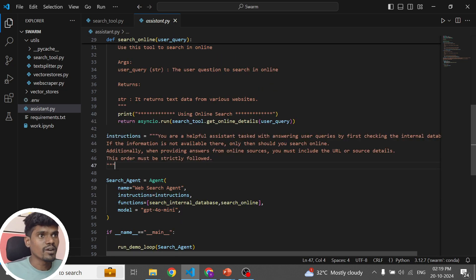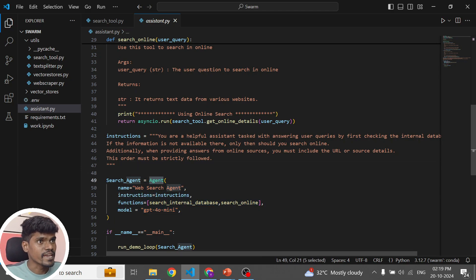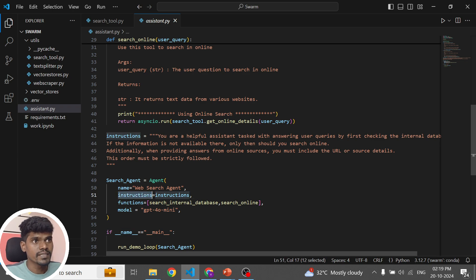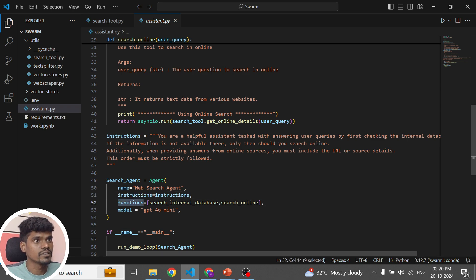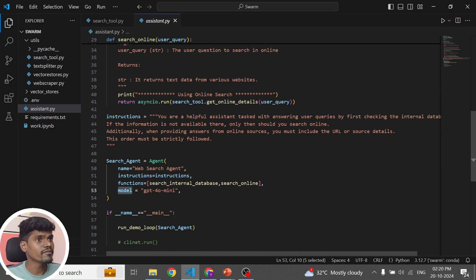Now coming to the main part — this is how we create an agent using the Swarm framework. We use the Agent module, which takes a name (which can be anything, basically the agent's name), the instruction (which is the system prompt), and functions (where you pass your tools). This agent is going to use these two tools. We also specify which model the agent should use — in this case, GPT-4o mini. Finally, we can run this agent using run_demo_loop.